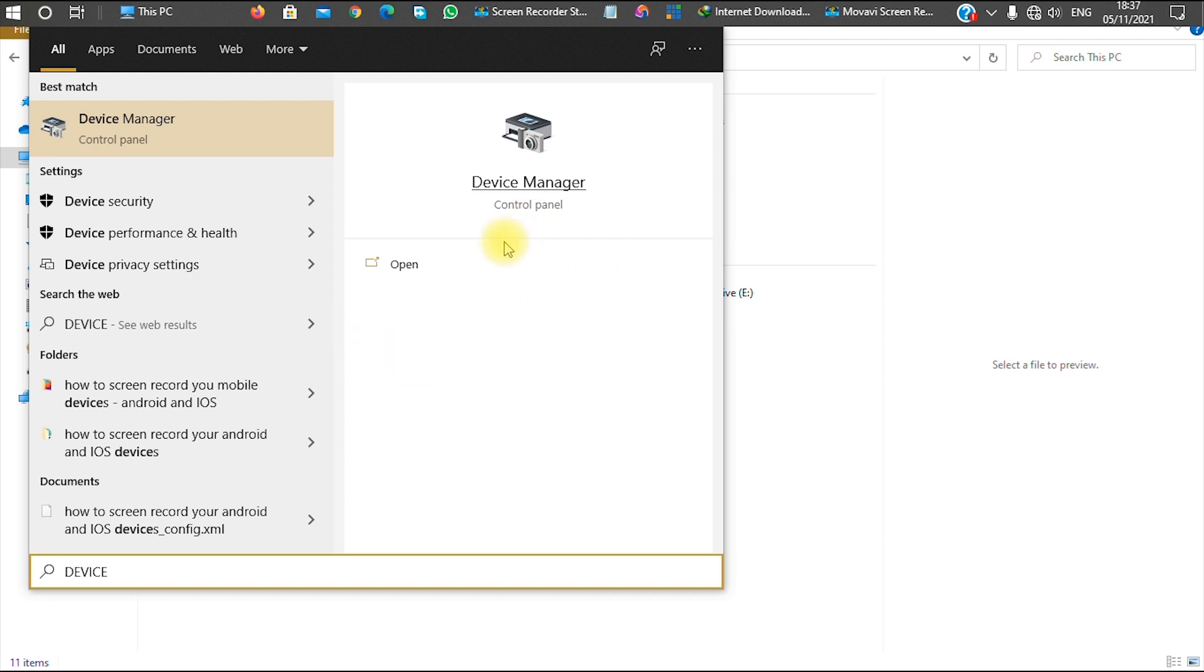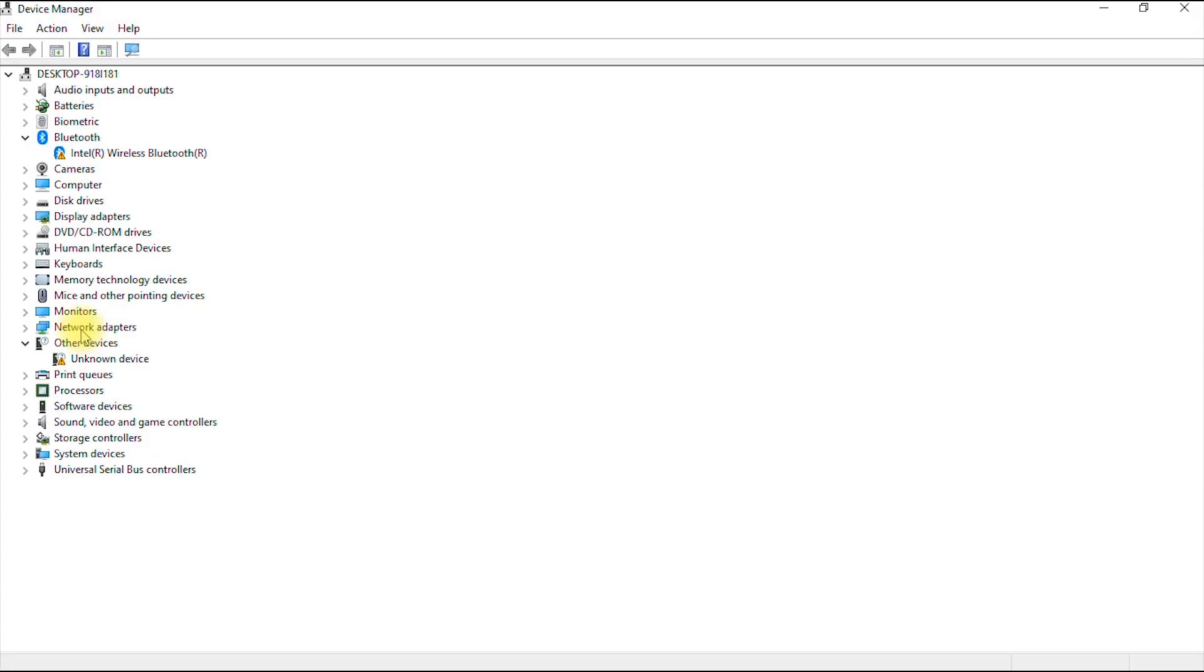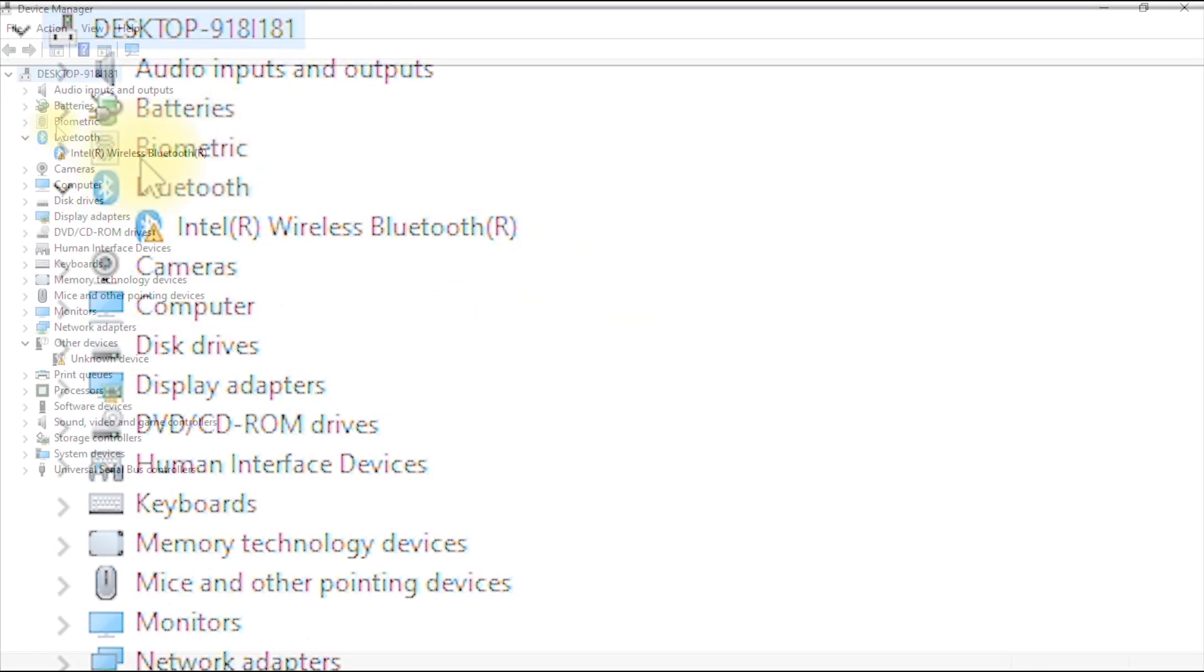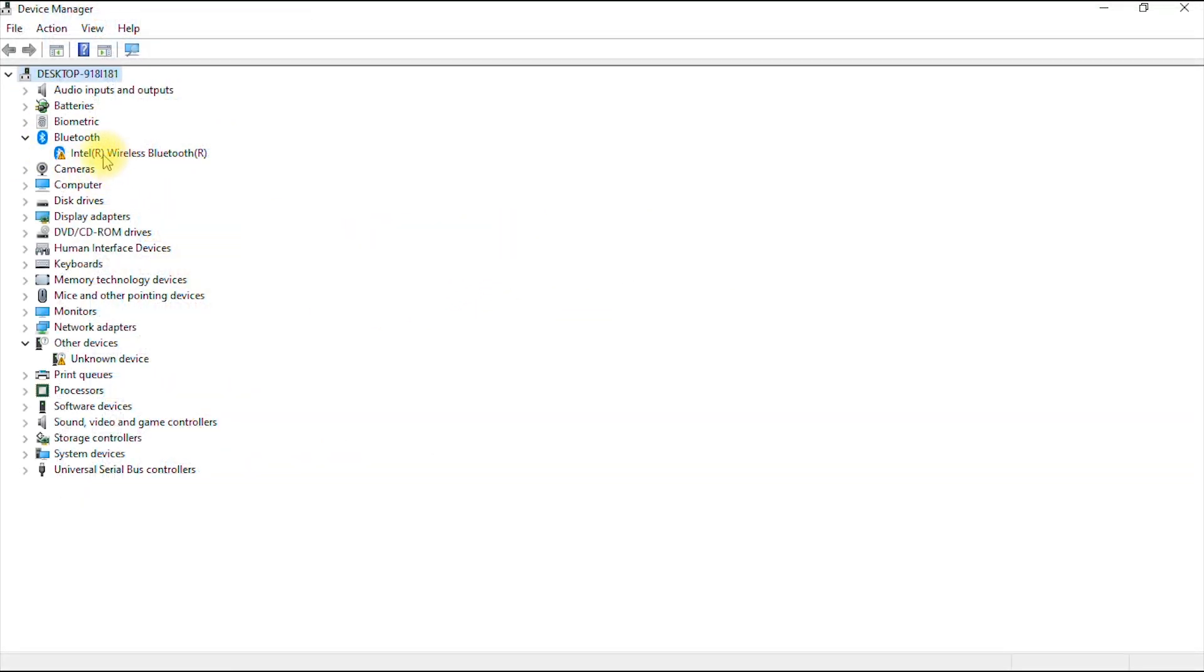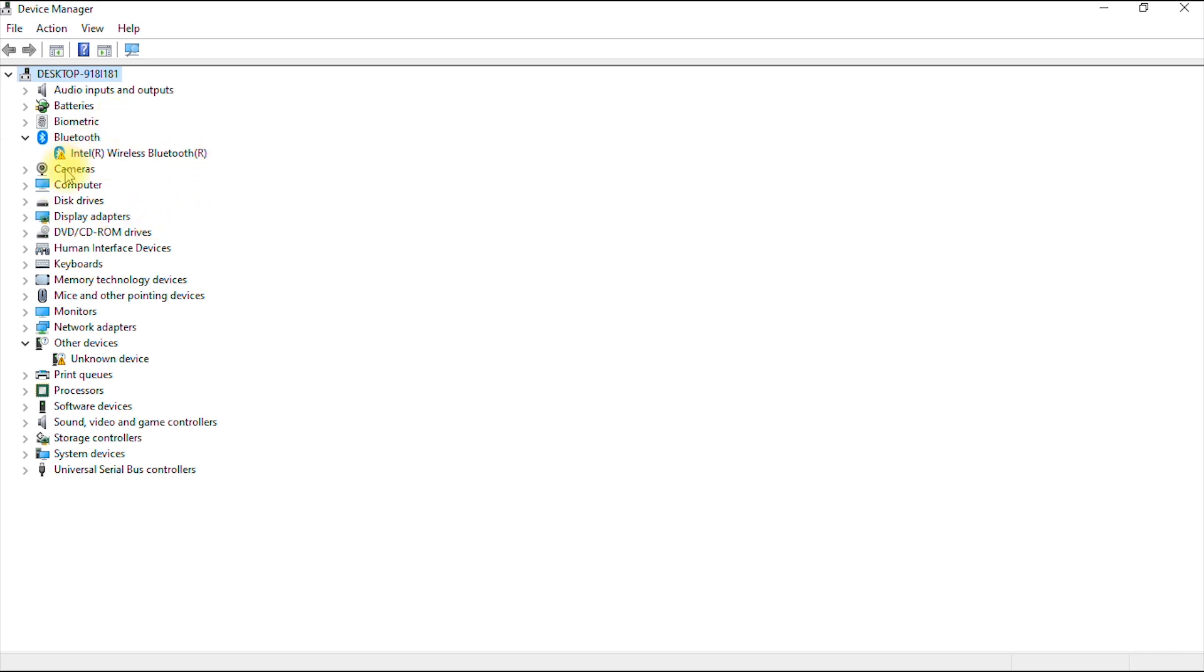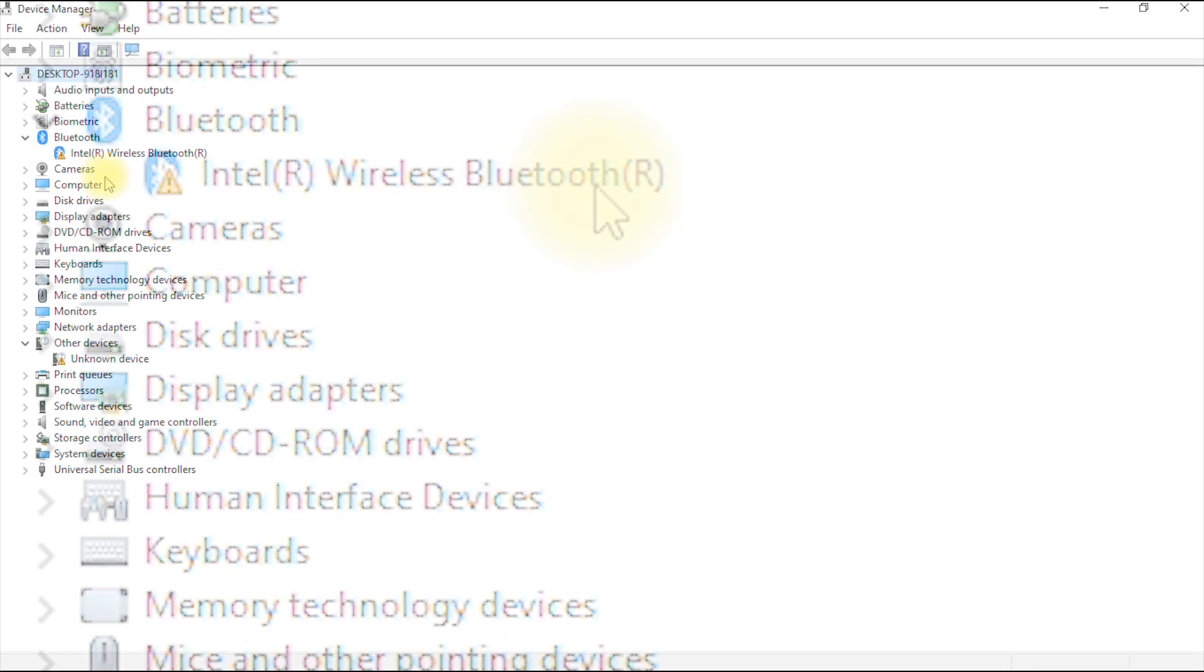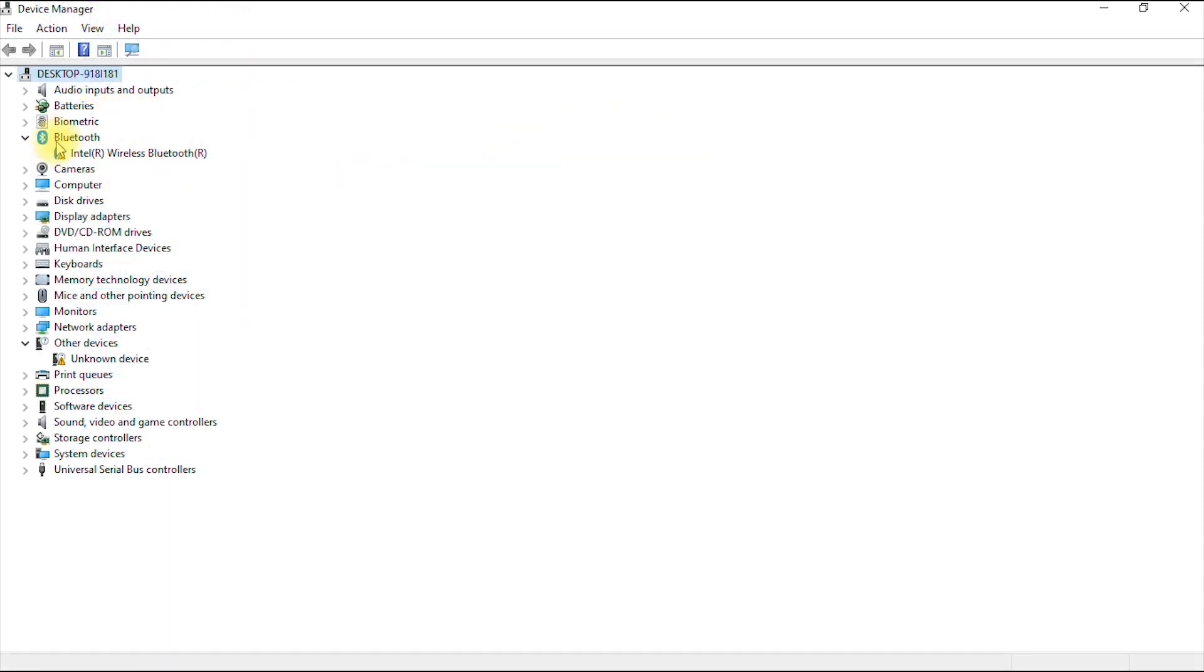So here we are in our Device Manager. Now, as you can see here, it says Bluetooth. This is my Bluetooth menu. This is what controls the Bluetooth functionality in my computer. And now, as you can see, there's an icon like a yellow triangle on the Bluetooth icon here. What this yellow triangle means is that the Bluetooth functionality of my system isn't working. So how do I fix it?